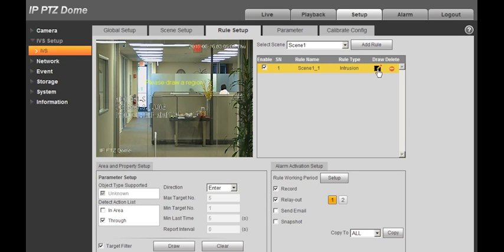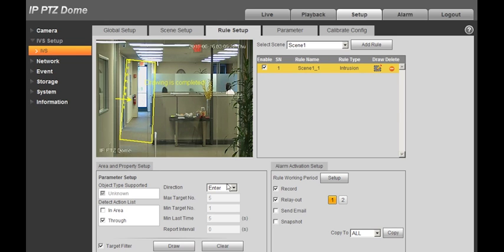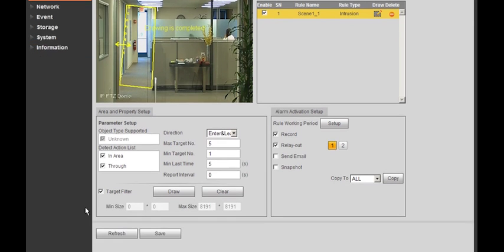Select Intrusion and Draw, then use your mouse to select the Intrusion area. Then select Inner or Leave Area, and In Area or Through Area.